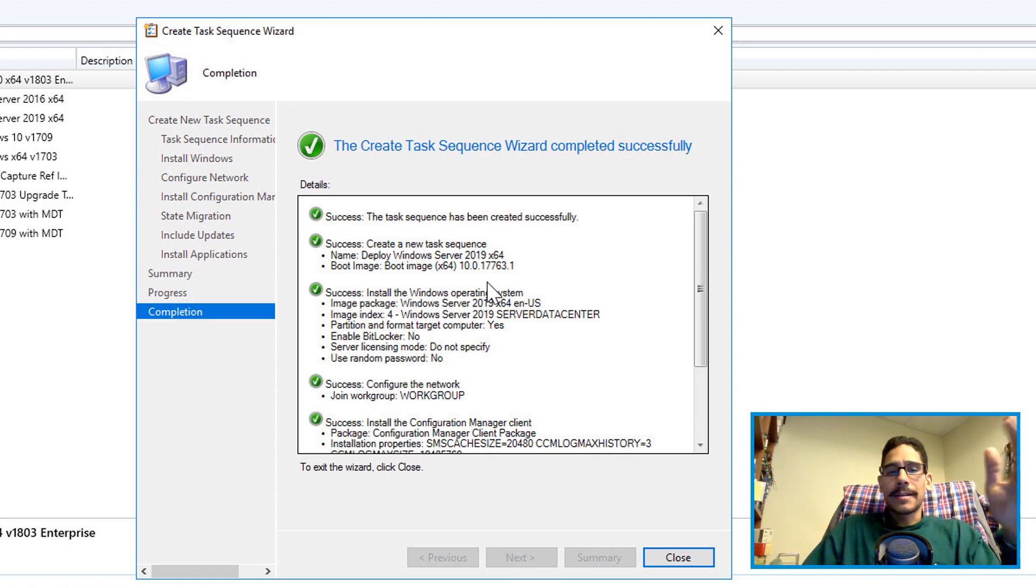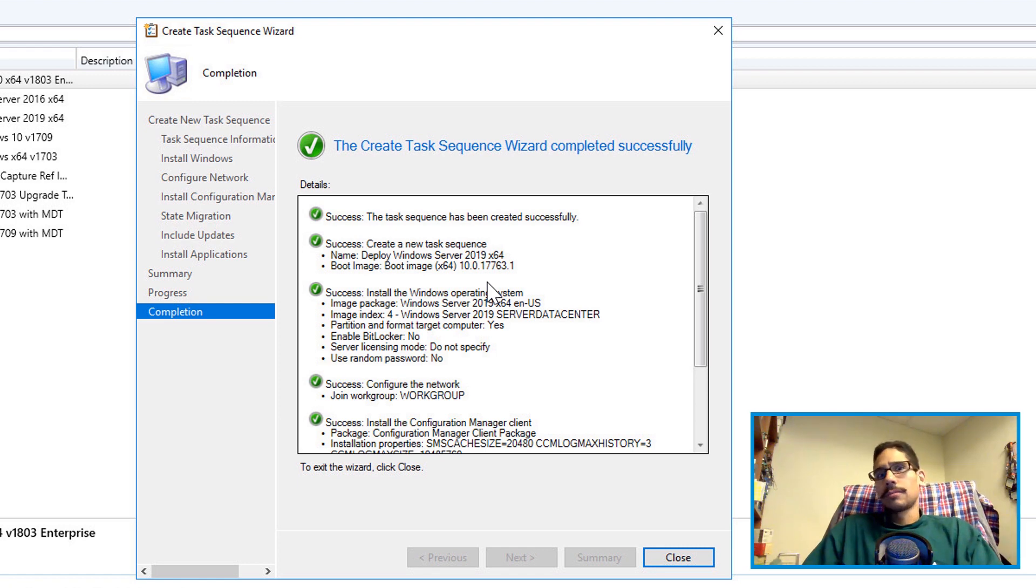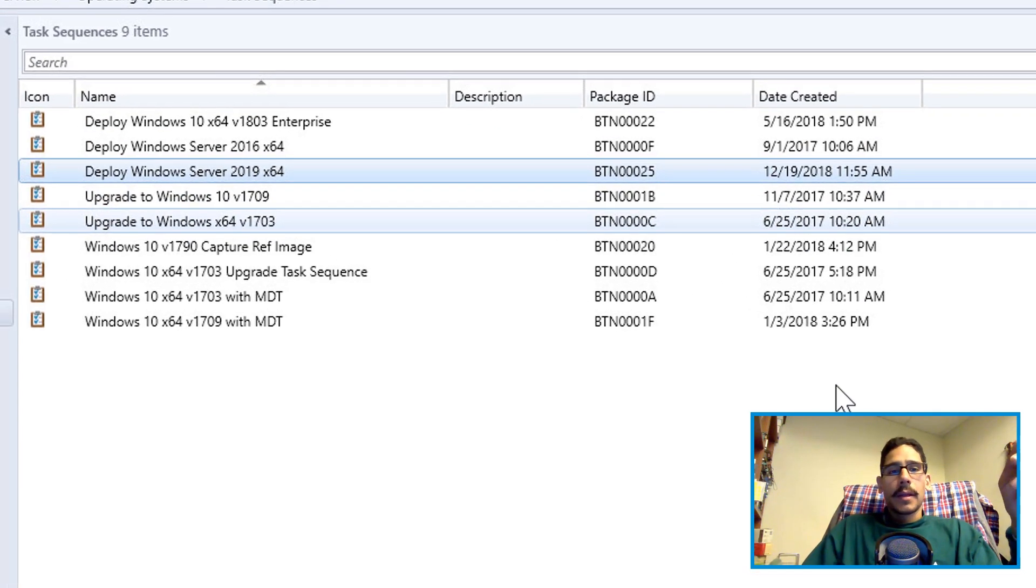Right, so it's basically next, next, next, next and close. Boom, done.